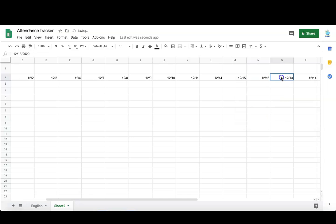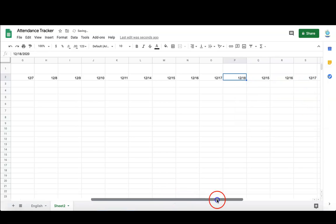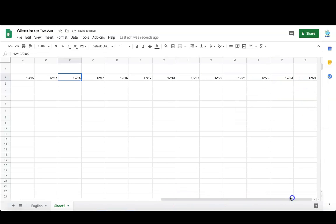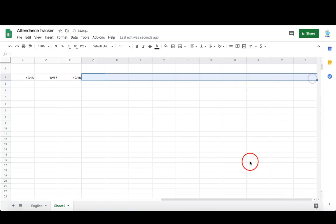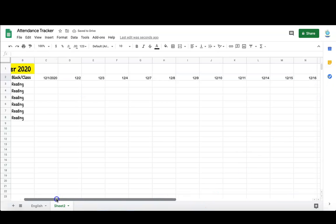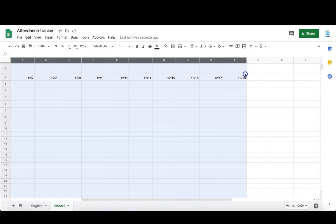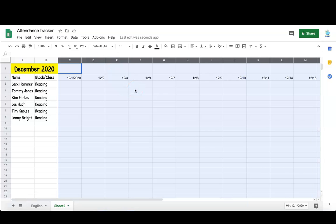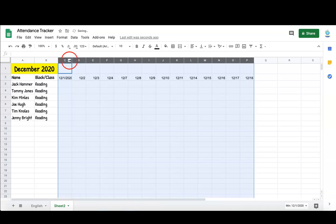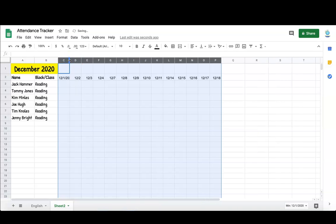Because December is generally a short month for school, I'll be deleting the extra days that were created. Then I select all of those cells and I just resize one and it's going to resize all automatically.